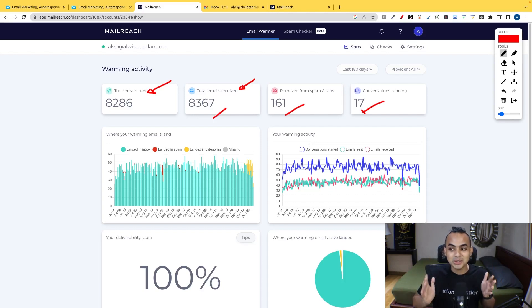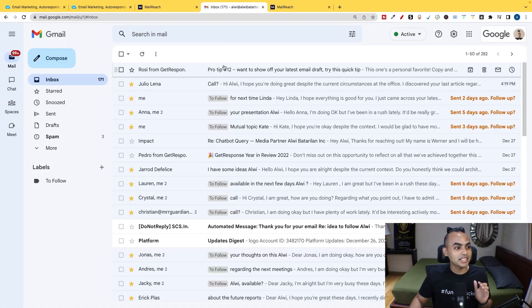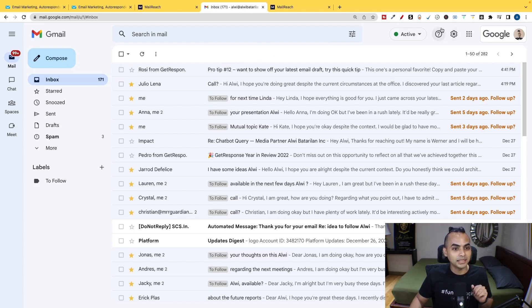So let me show you guys this in action. It's pretty crazy. So this is my inbox, Alwi at alwibaterilan.com. And just to make it easy, I've starred all the conversations that's being sent by MailReach.